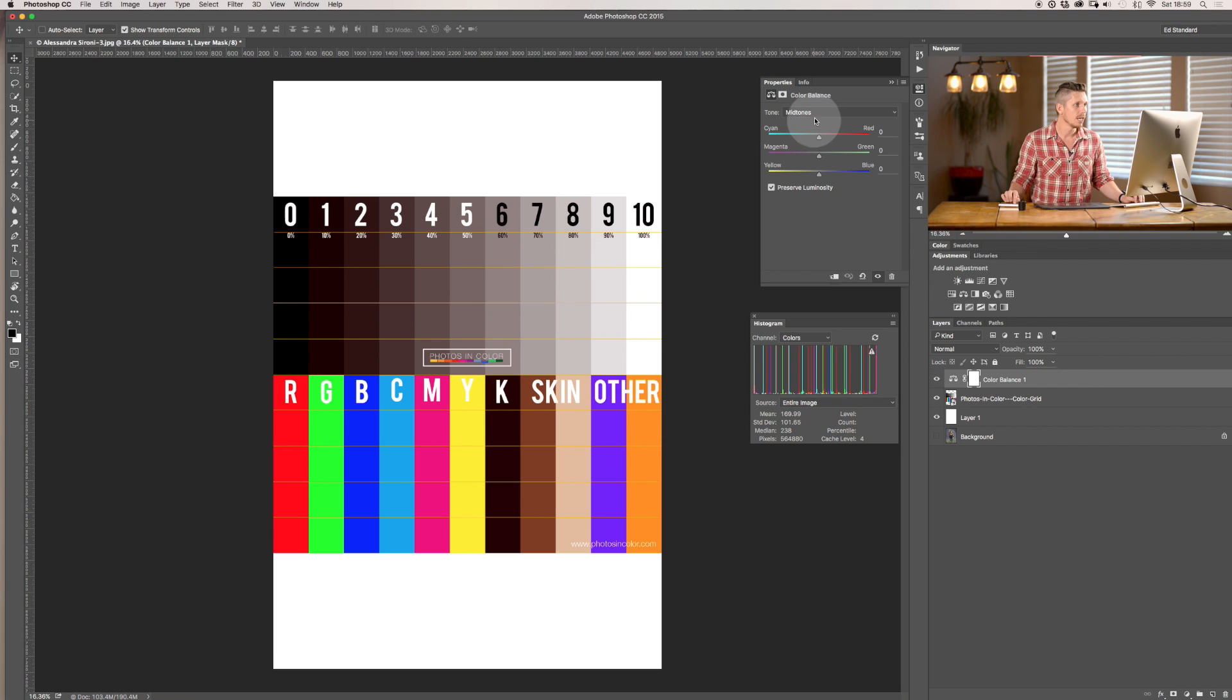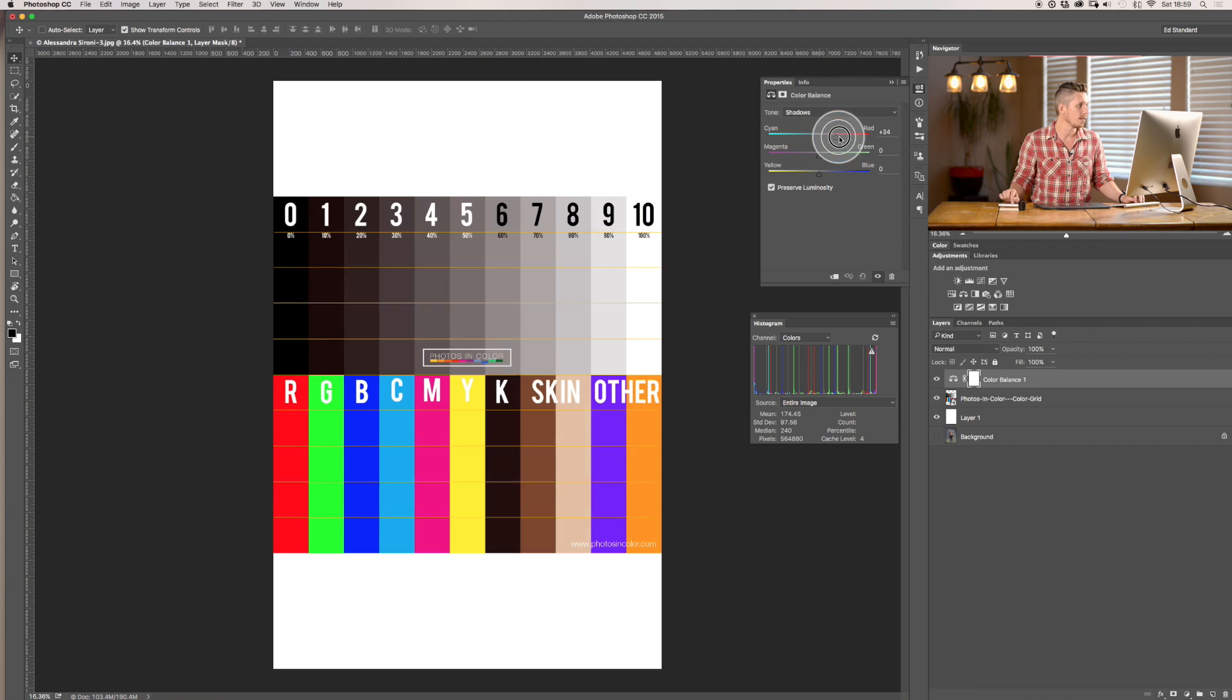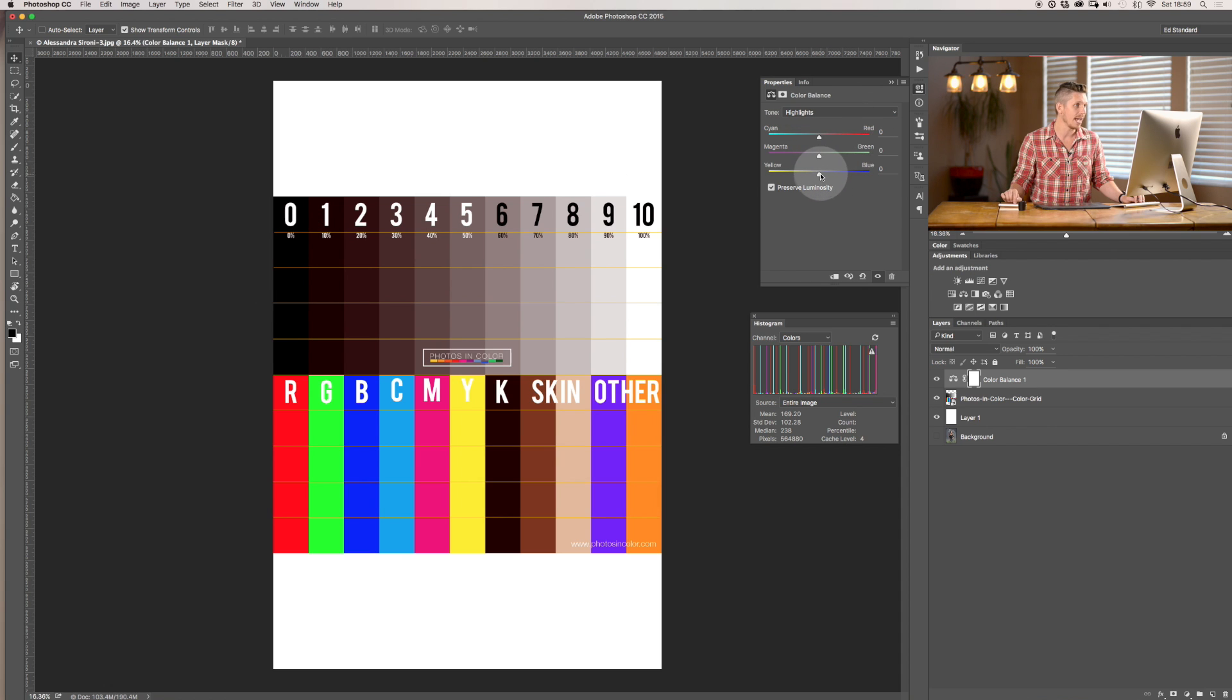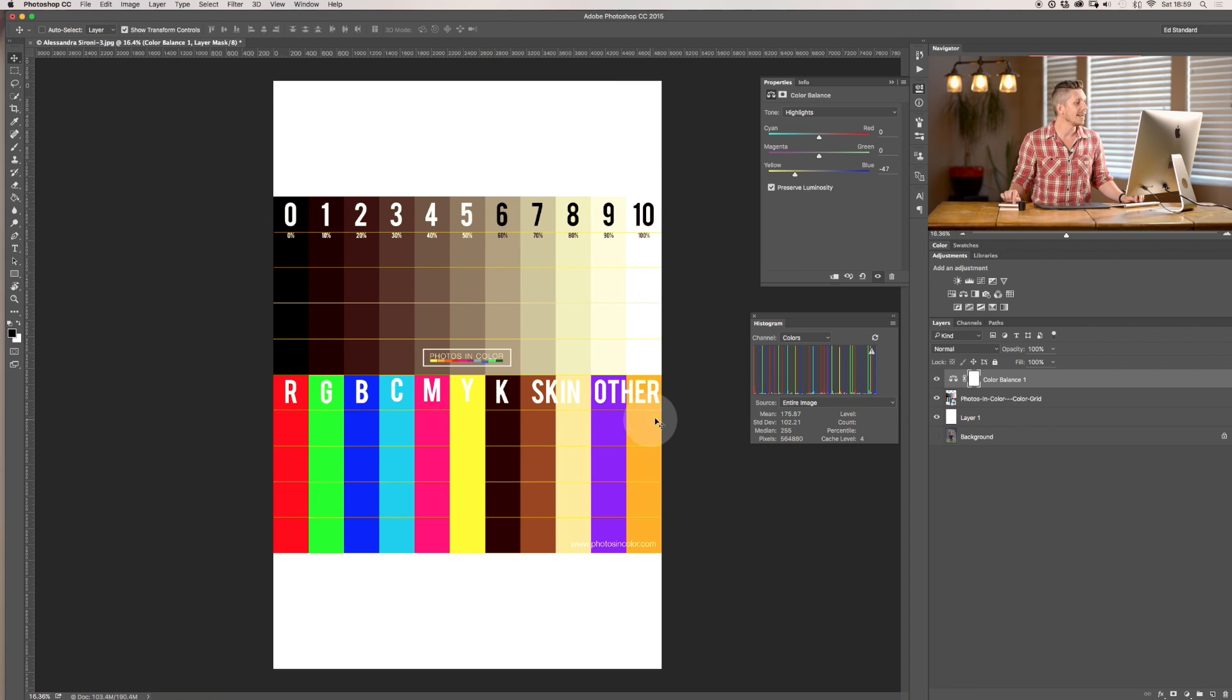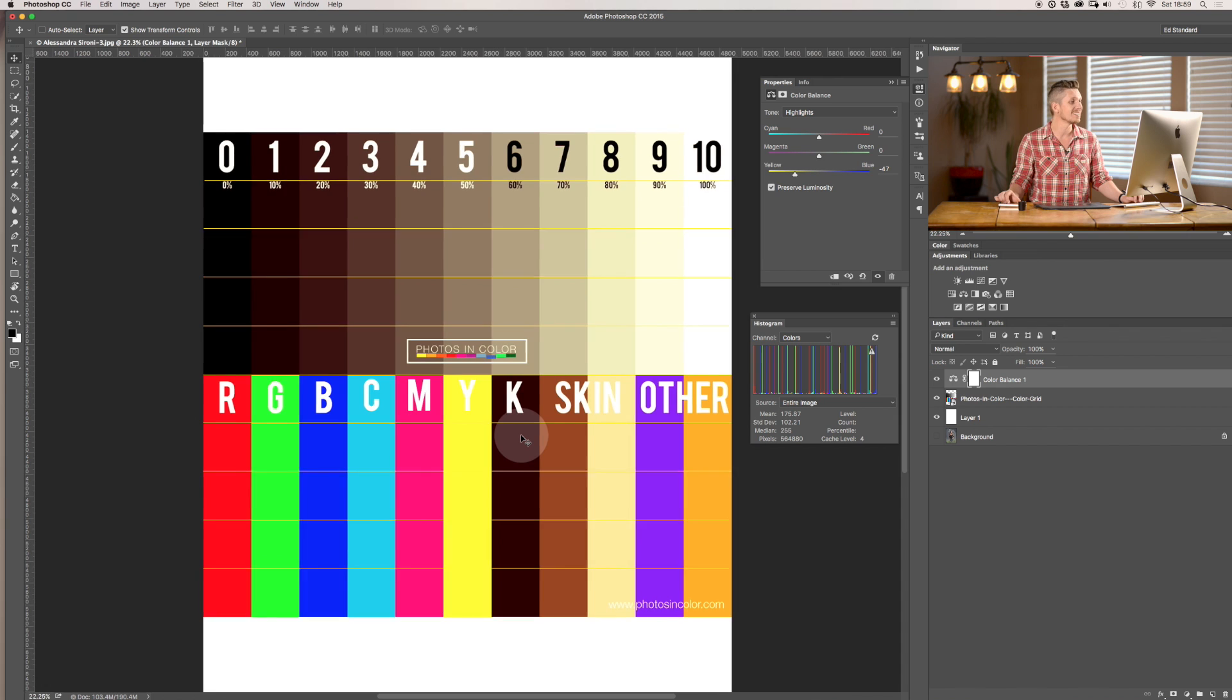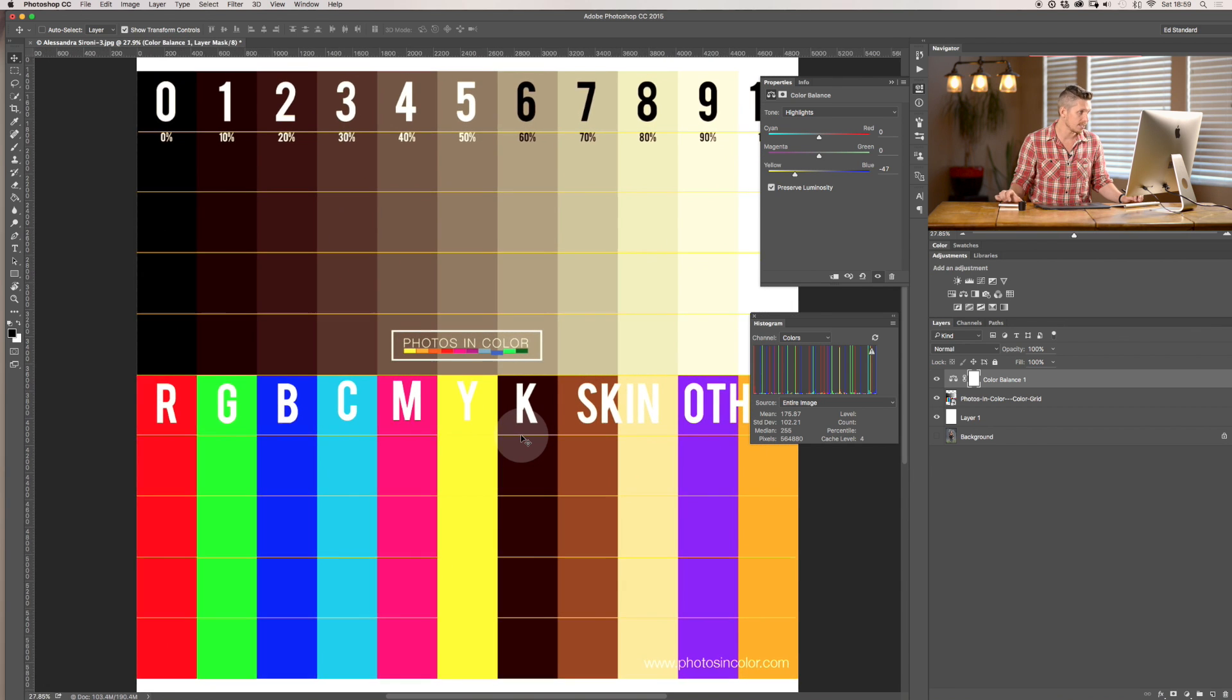Now when I select this up here, let's reset this. Now we can see that if I go for the shadows and add red, it's essentially added reds to my darks. And then if I was to go to highlights and add yellow, it's going to add yellow to my highlights, not to my shadows.